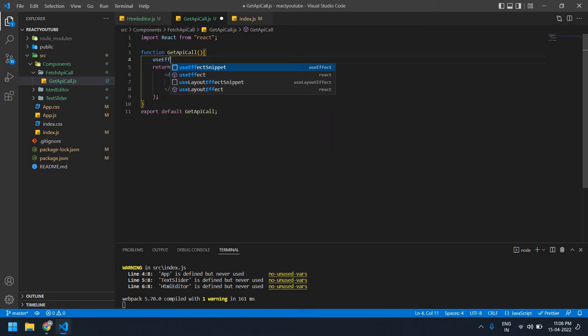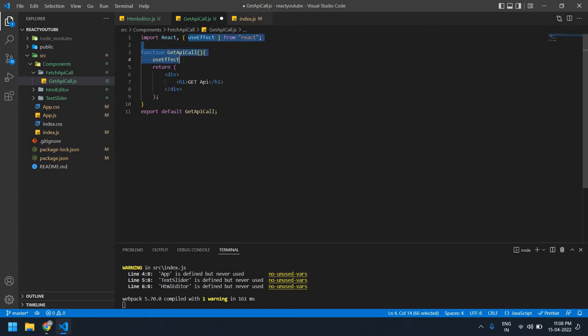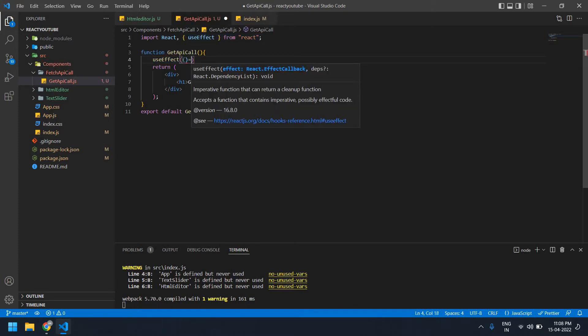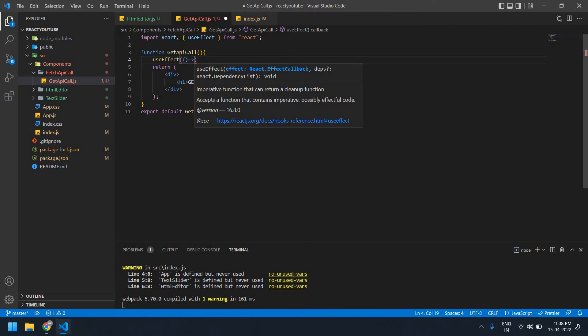Now I'm going to create one use effect. It's imported here. Okay, and I'm going to use a fetch.